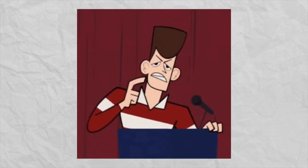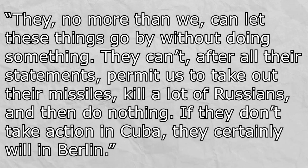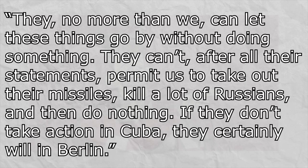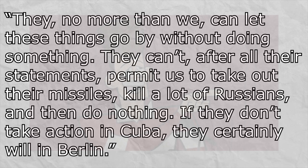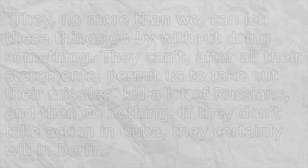Kennedy, who frequently opposed the Joint Chiefs of Staff about whether or not they should invade Cuba, said, They no more than we can let these things go by without doing something. They can't, after all their statements, permit us to take out their missiles, kill a lot of Russians, and then do nothing. If they don't take action in Cuba, they certainly will in Berlin. And I'm inclined to agree.